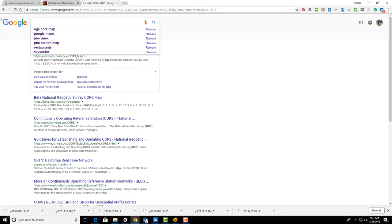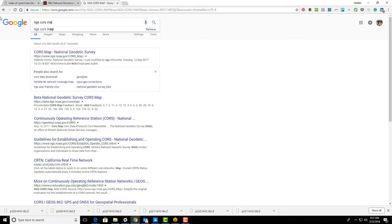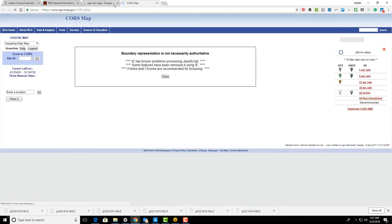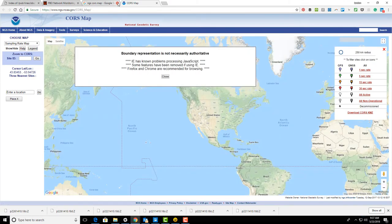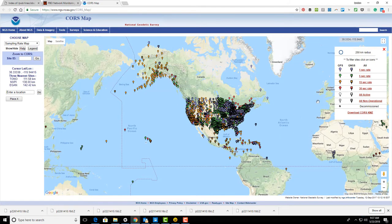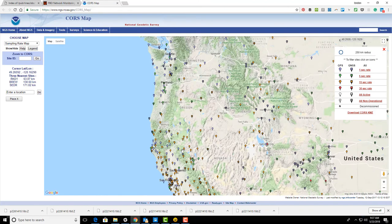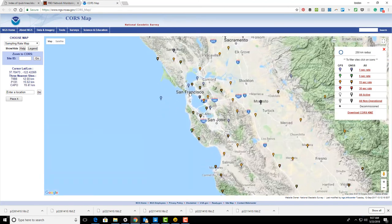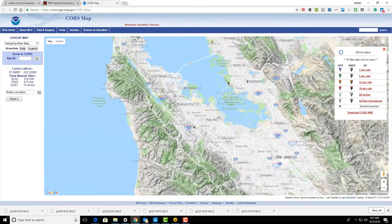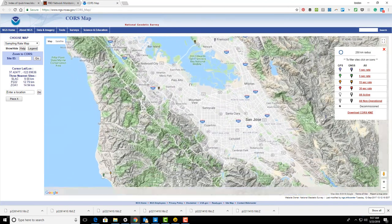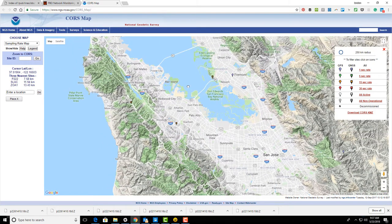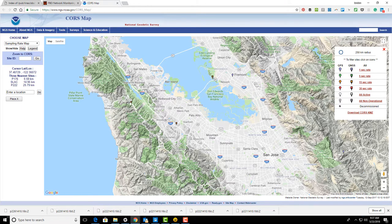Open your web browser and search for NGS CORS map. That'll pull up this top link at the NGS site and give you a map of the CORS. We're going to zoom into my part of California. Unfortunately, none of the PBO stations I added are CORS, but I notice P176 is a CORS.